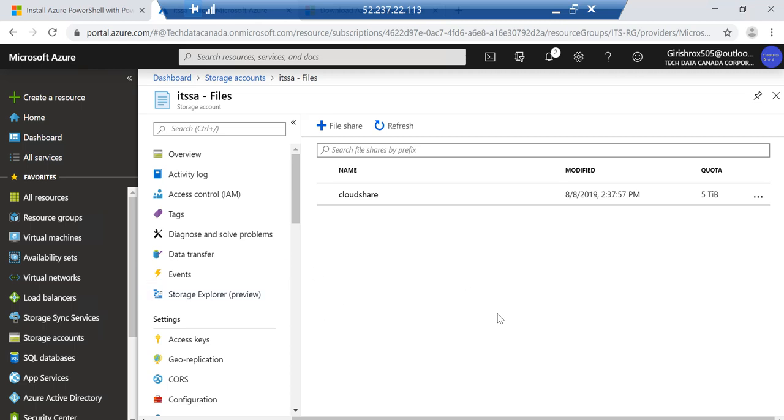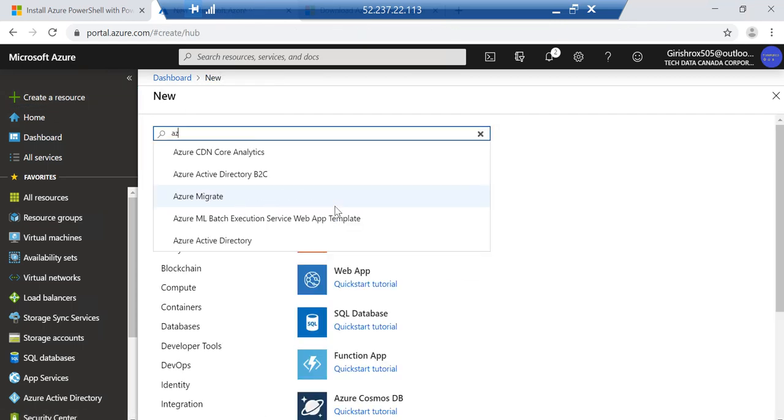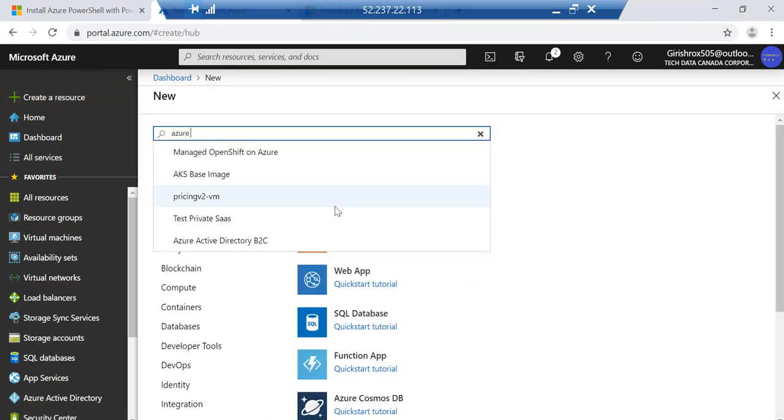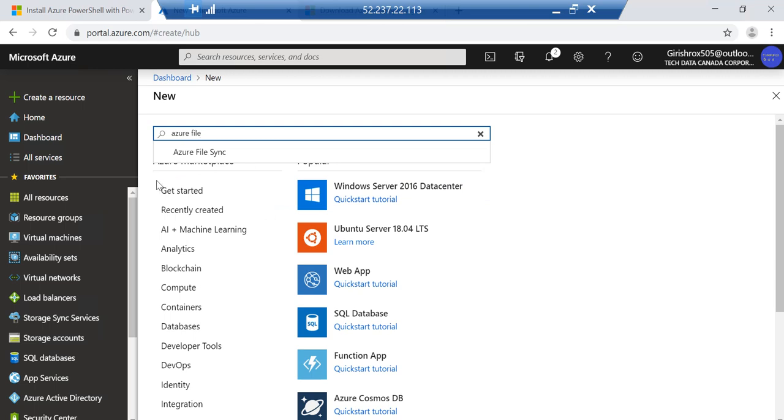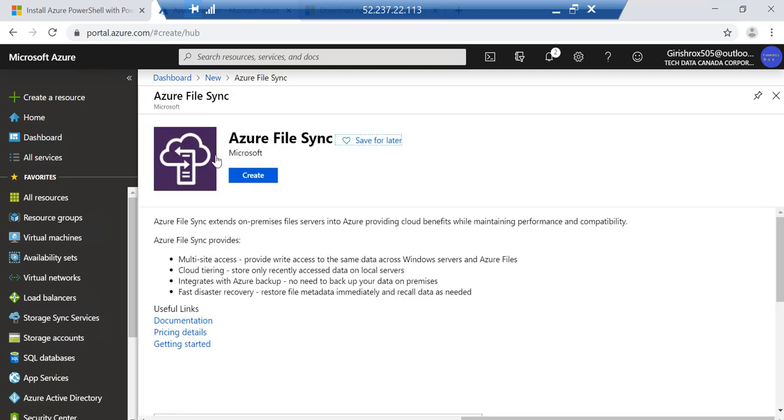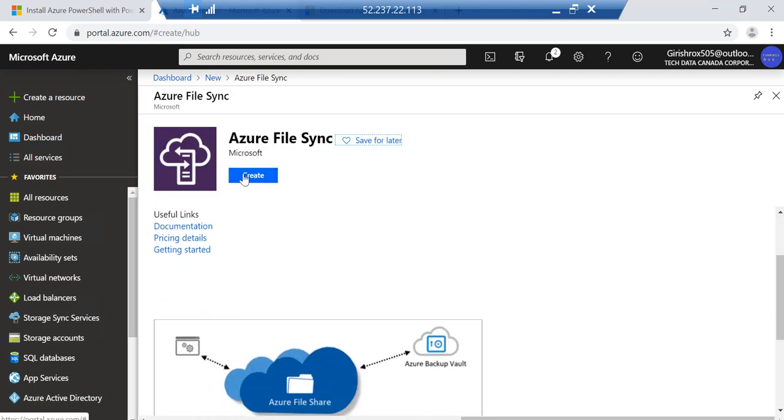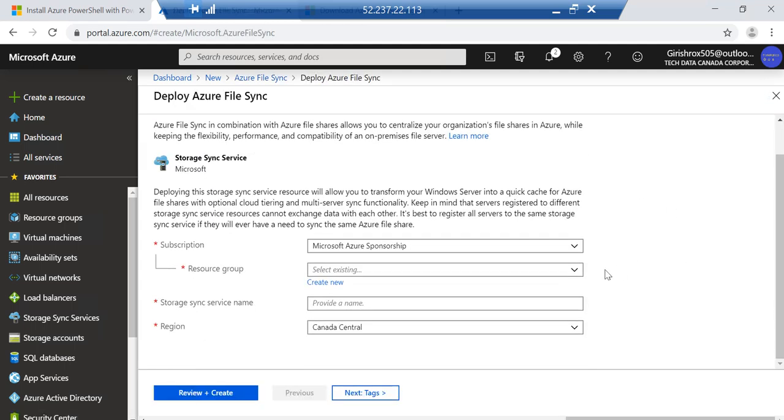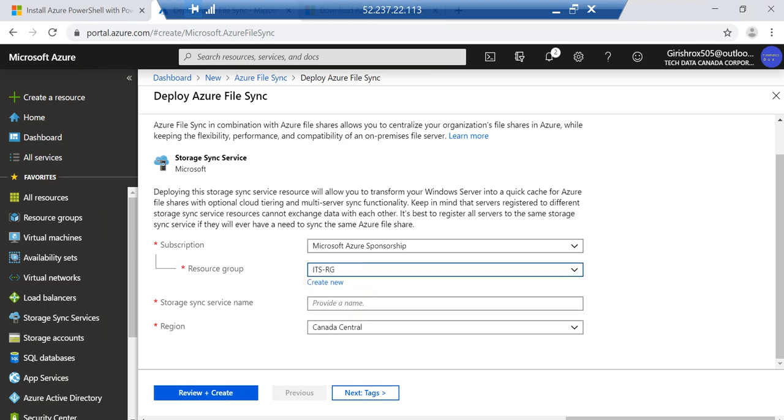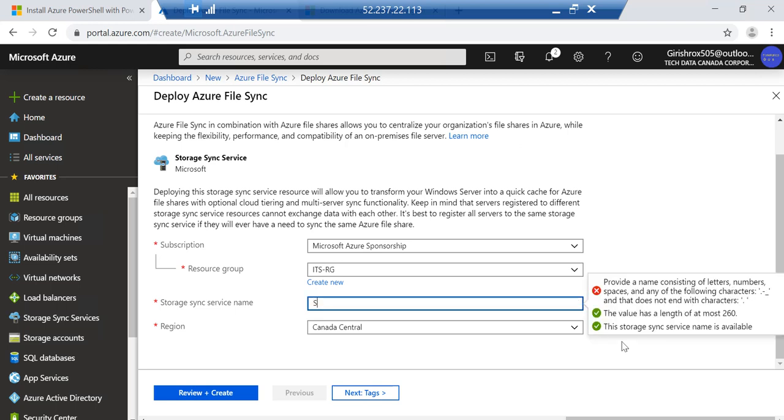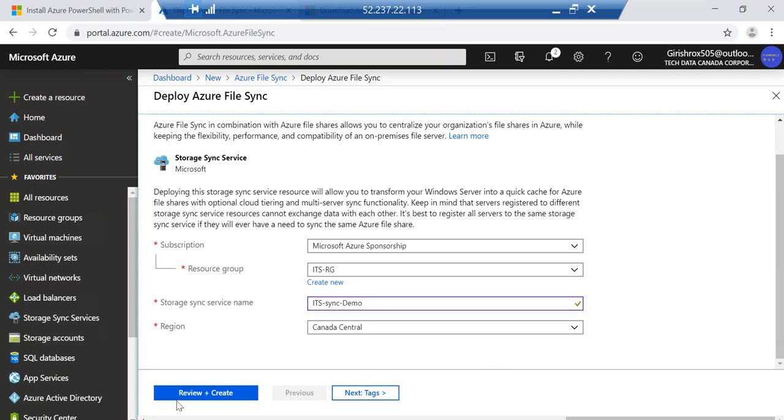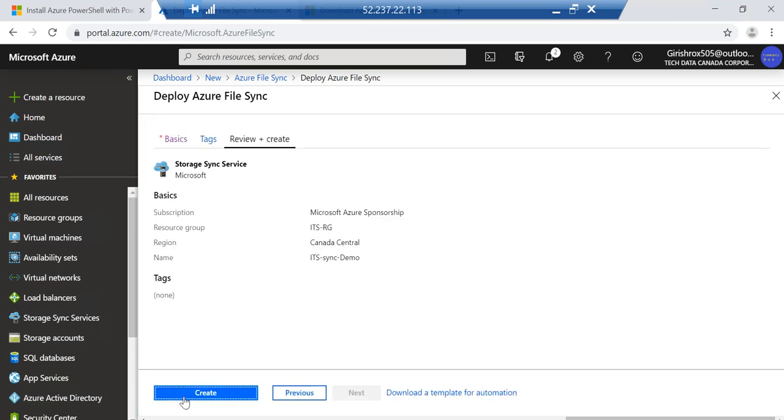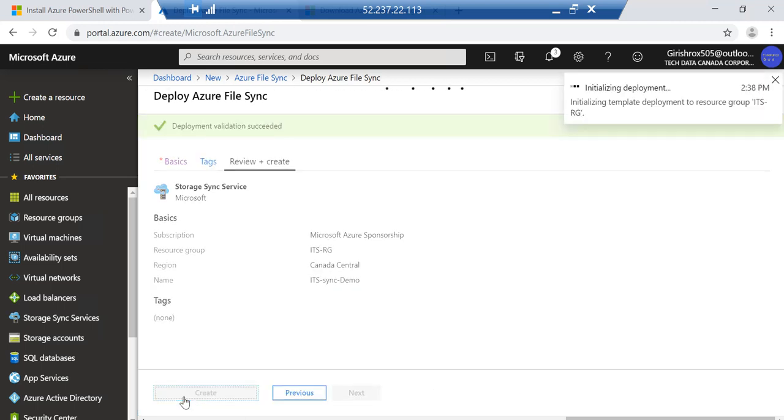With this step done the second thing is that we need to create a storage sync account as well as download the Azure File Sync agent. Let's go to create a resource and search for Azure File Sync. That's the service we want. You get a brief summary of what it is, click on create. Again we'll deploy this under the resource group, give the name for the sync, click the region, review and create and click on the create button.